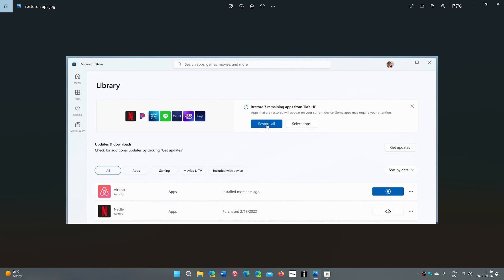which will bring all of the apps back to your PC if you reinstalled, or a new PC that you might have installed. Or you can select which apps you want to have, which is also good, because sometimes maybe a new PC or a different PC, you don't want to have the same apps.